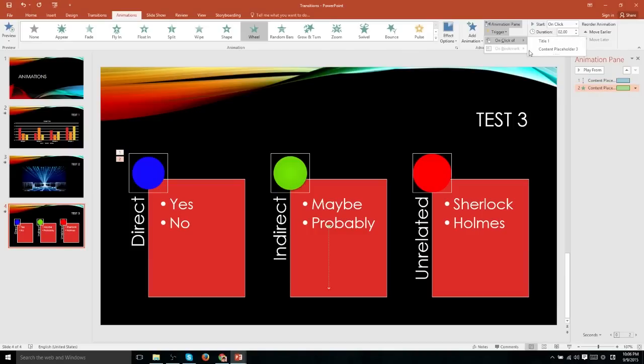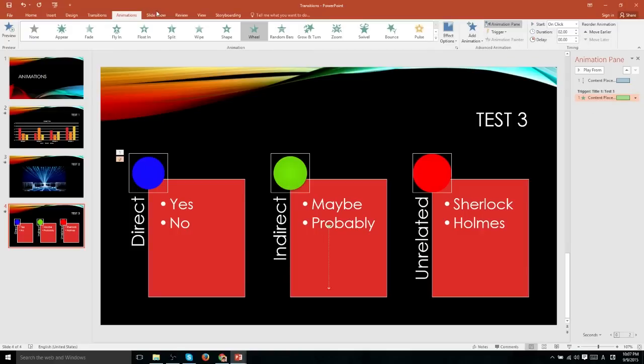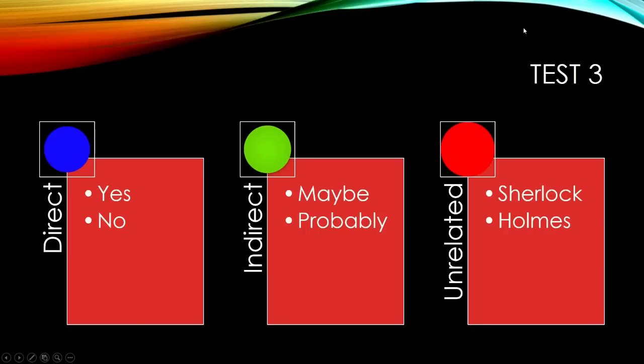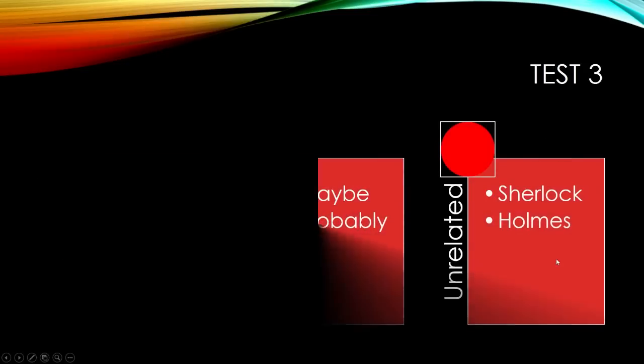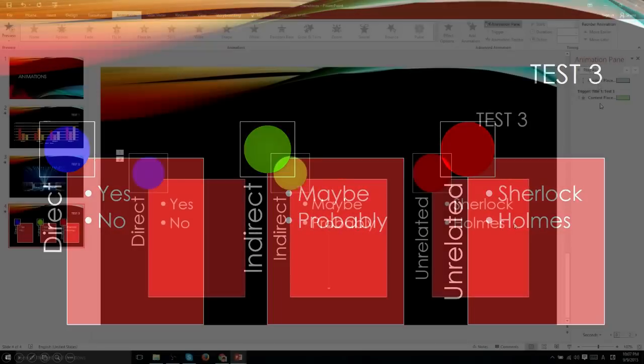Now when you do set these triggers, they will only actually take place when you have the slideshow running. So for instance, we can set this to title one, then when we actually play the slideshow from this current slide and click on the title, that animation is going to take place.